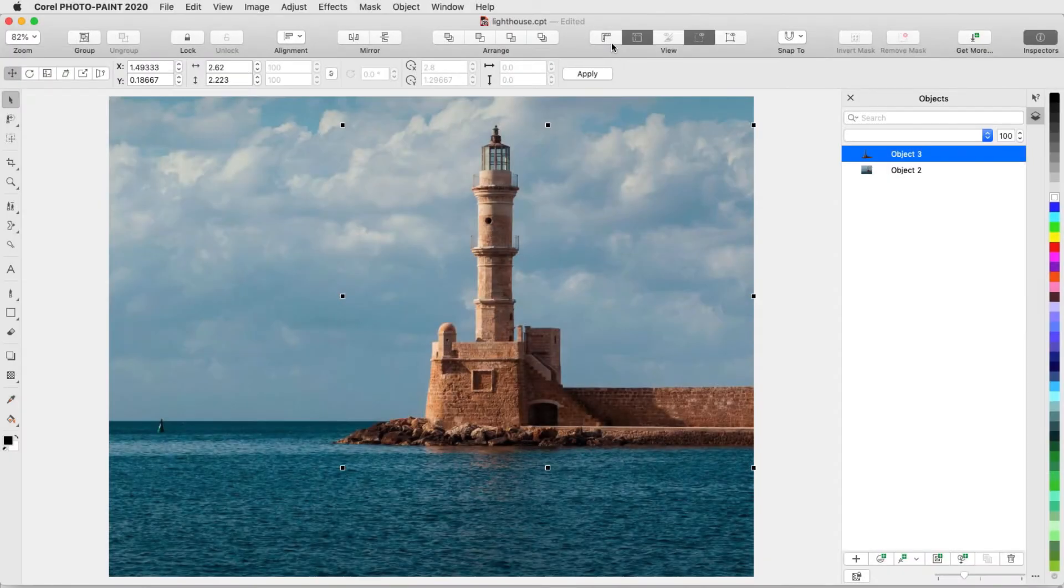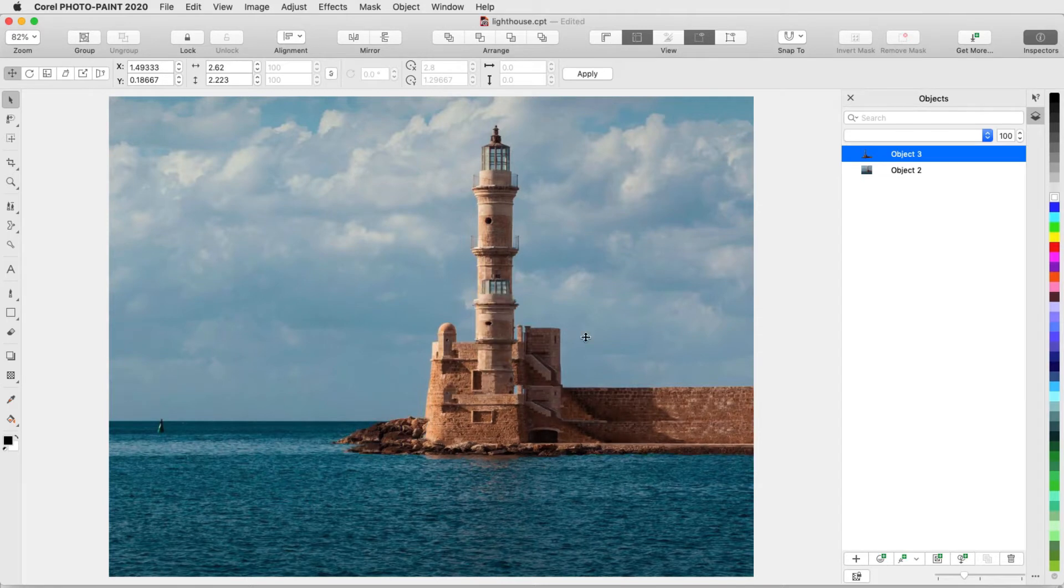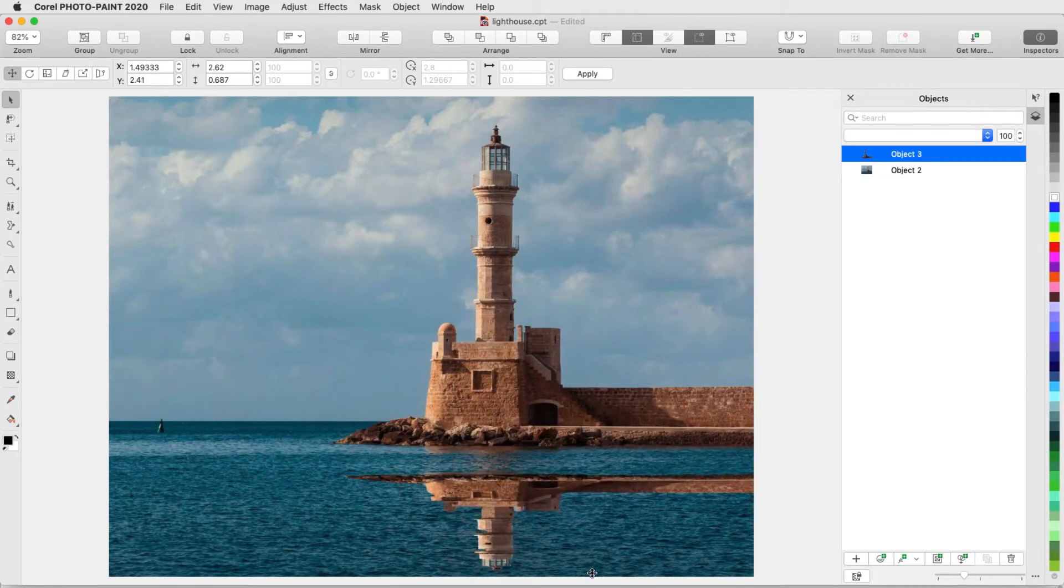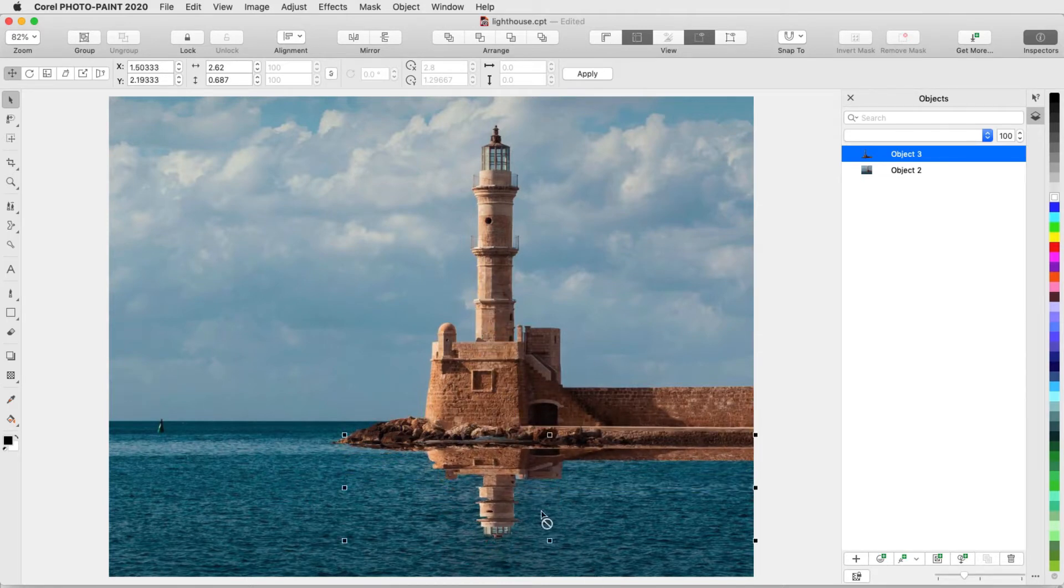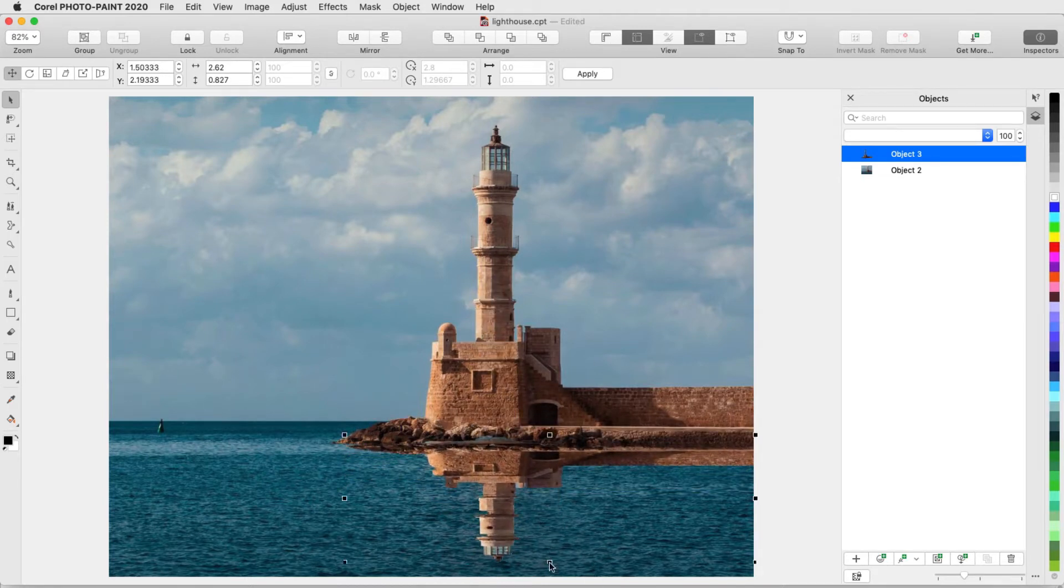In this video I'll demonstrate the three Transparency tools in PhotoPaint: Object Transparency, Color Transparency, and Object Transparency Brush.